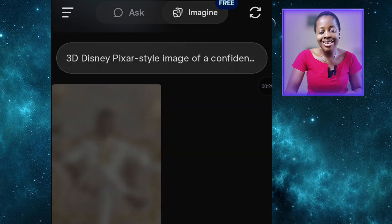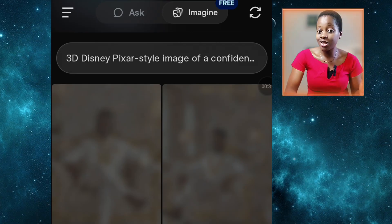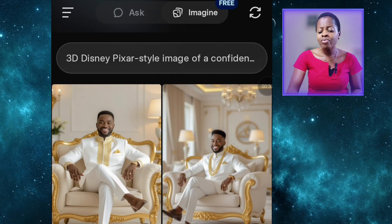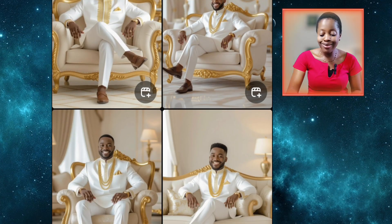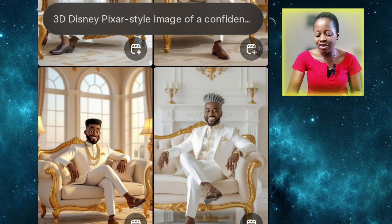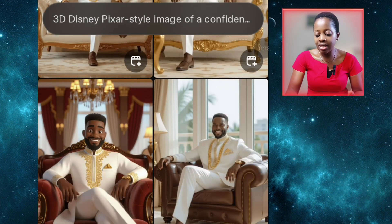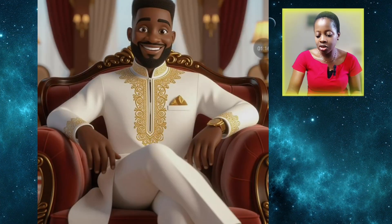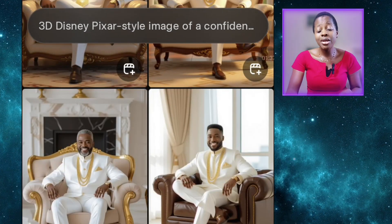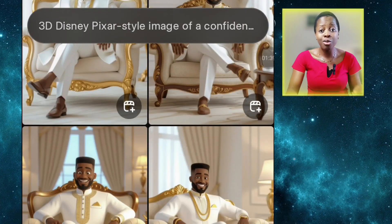The only problem is that it doesn't generate 16x9 aspect ratio images — it only generates 9x16. Now the images are ready and you can see how beautiful they look. It even generated one with gray hair. It will just give you different variations. Even though I said white couch in the prompt, it generated another one that's not necessarily a white couch. It generated a younger man and also an older man. That's one good thing with Grok — it generates so many images and gives you many options to pick from.